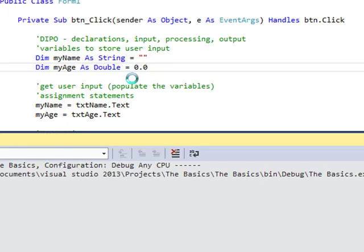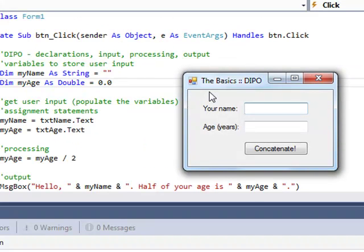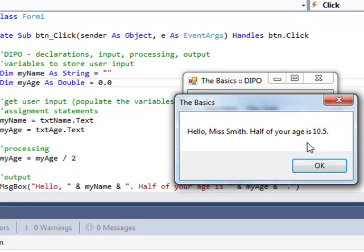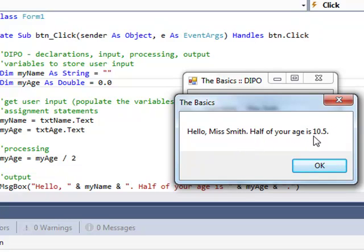If I run it again. Miss Smith. 21. Concatenate. This time, we can see the same message. Hello Miss Smith. Half of your age is. But this time, we've got a decimal point as our answer. Because 21 divided by 2 is 10 and a half.